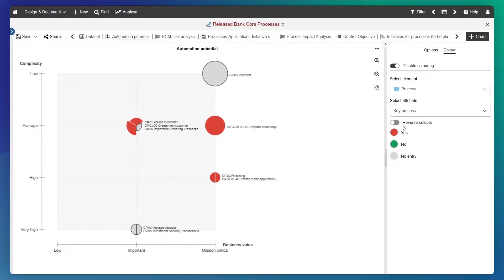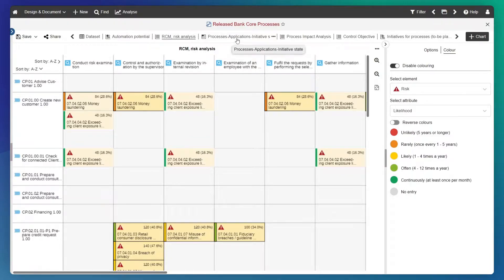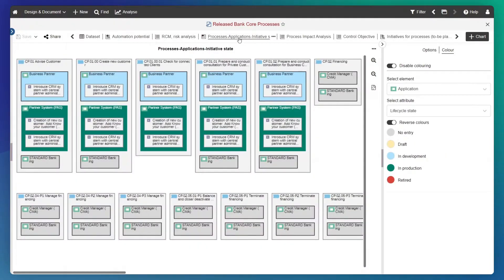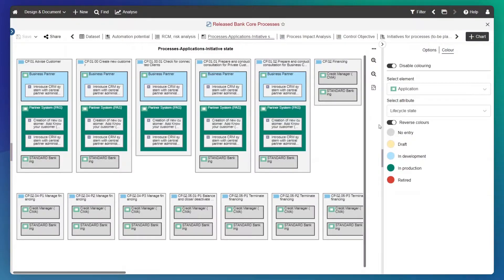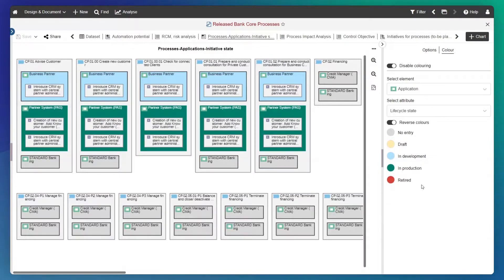Quickly highlight key processes in a bubble chart, visualize the risks that require your immediate attention in a risk control matrix or show the lifecycle state of applications in the box in box diagram. Select your focus and let Adonis take care of the rest.